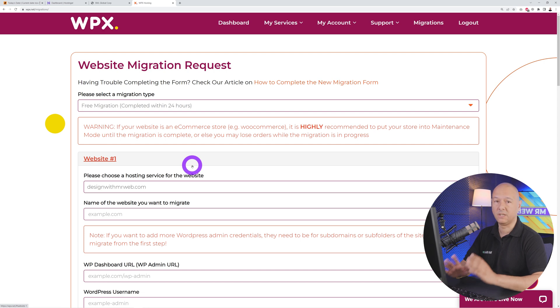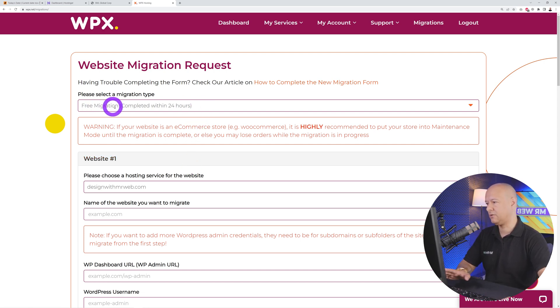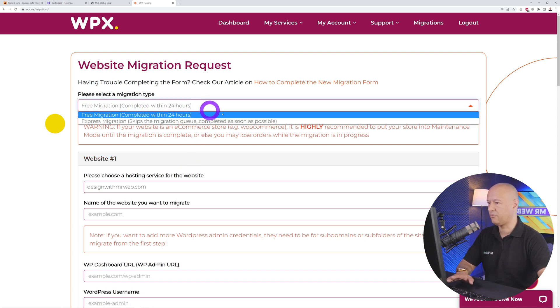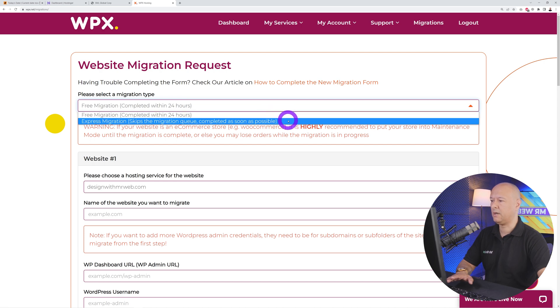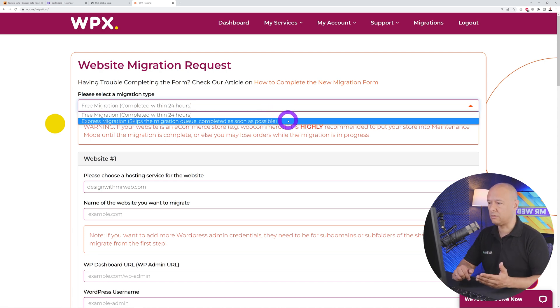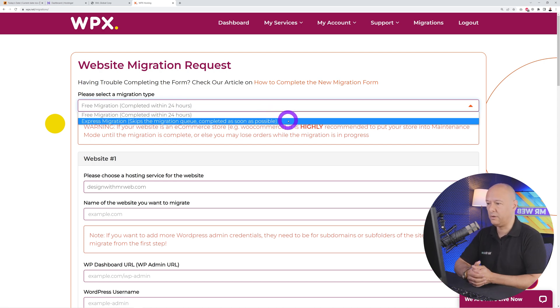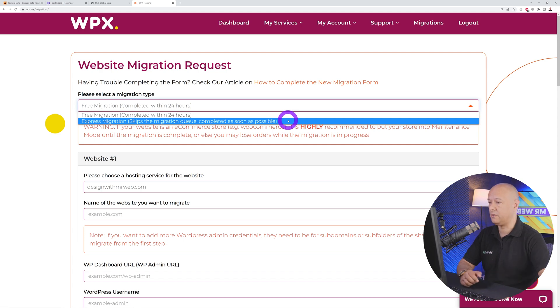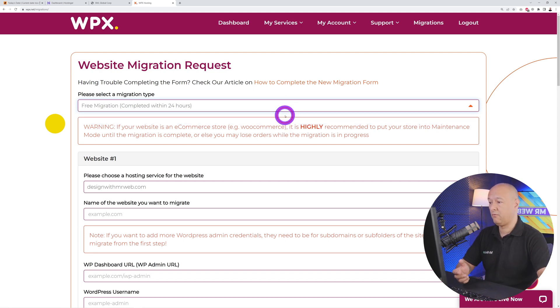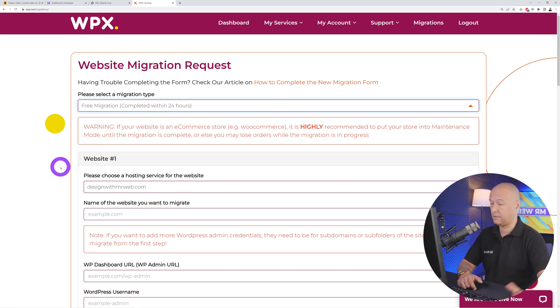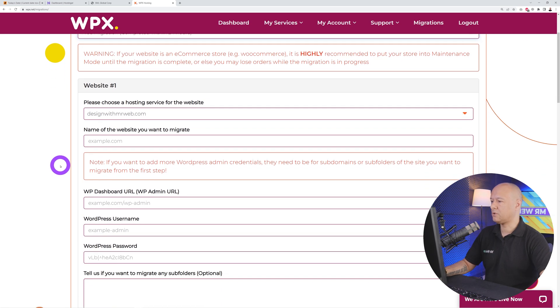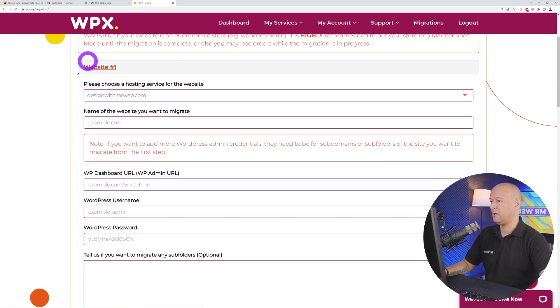This service is free. As you can see here, this is free migration completed within 24 hours. Now if you want express migration, I don't see the point to be honest. There'll be a small fee obviously, but I think within 24 hours is more than acceptable.